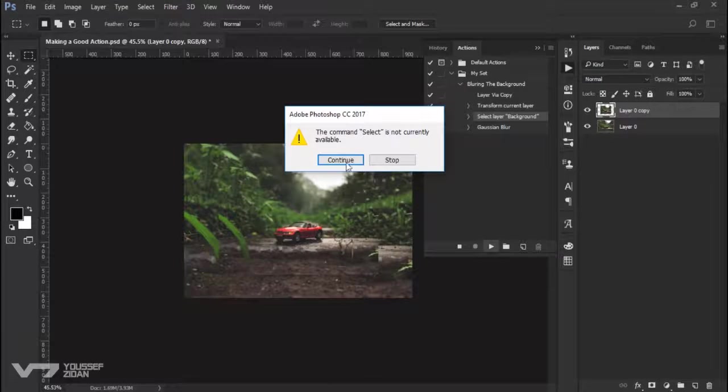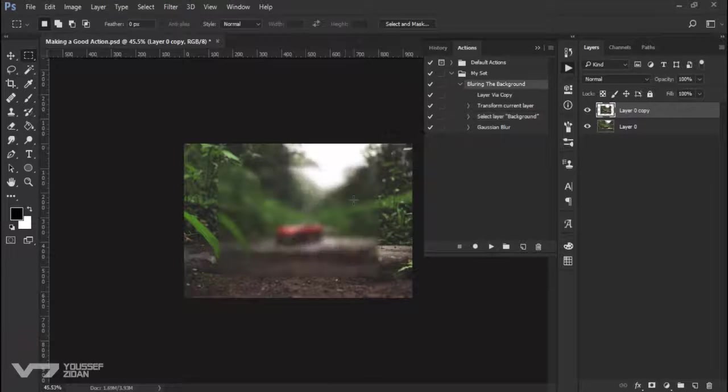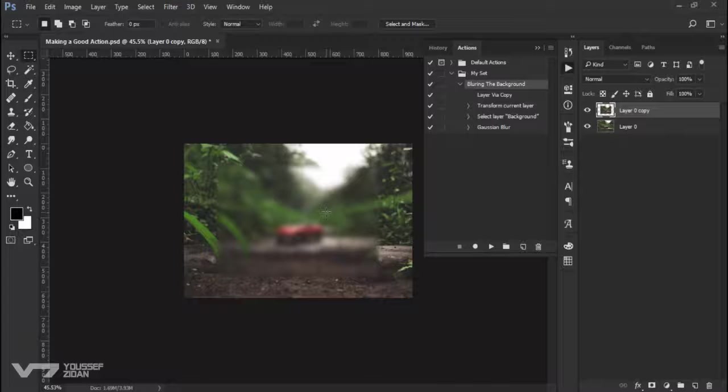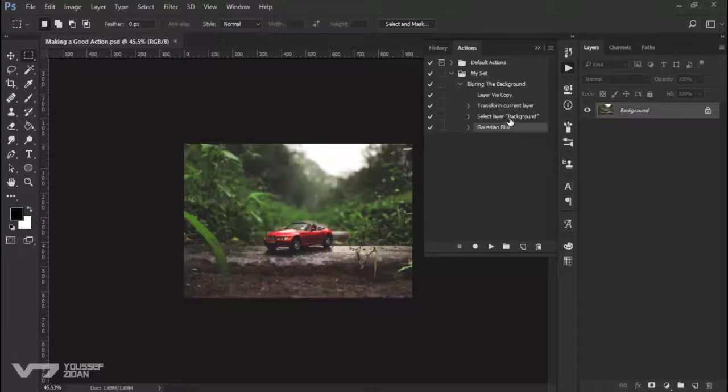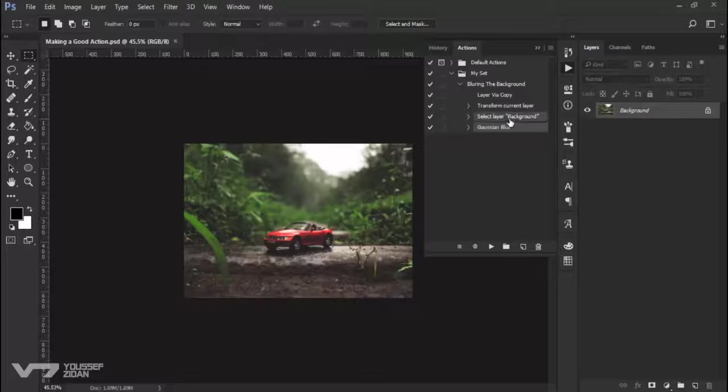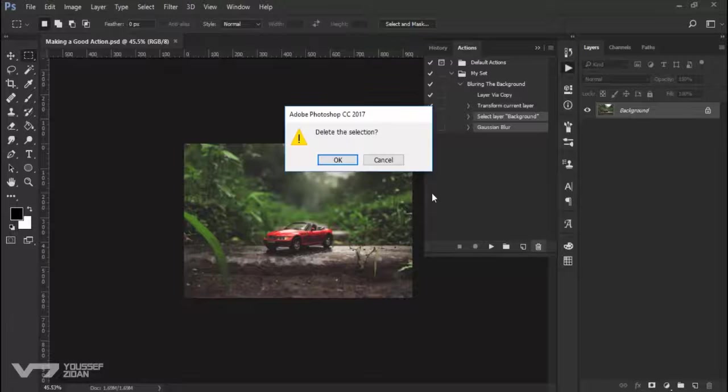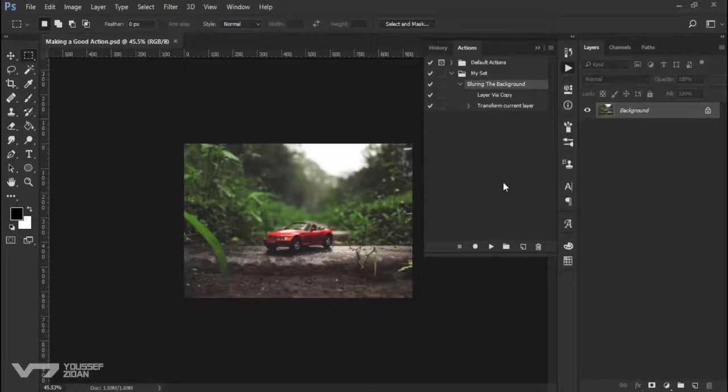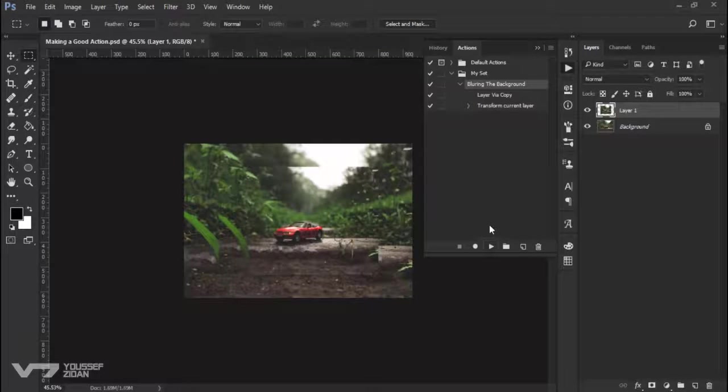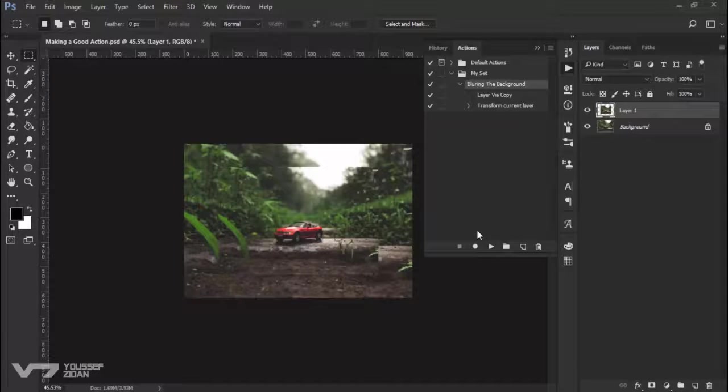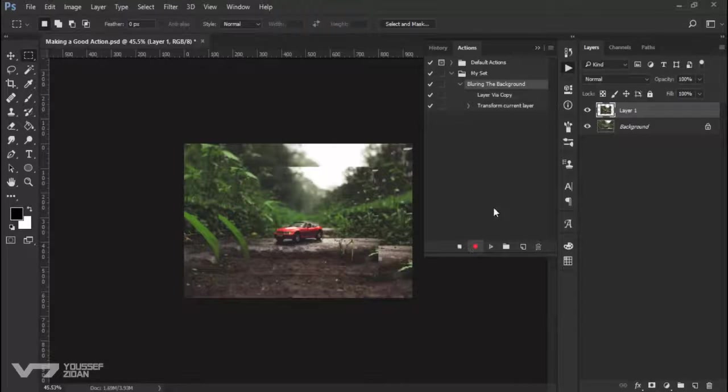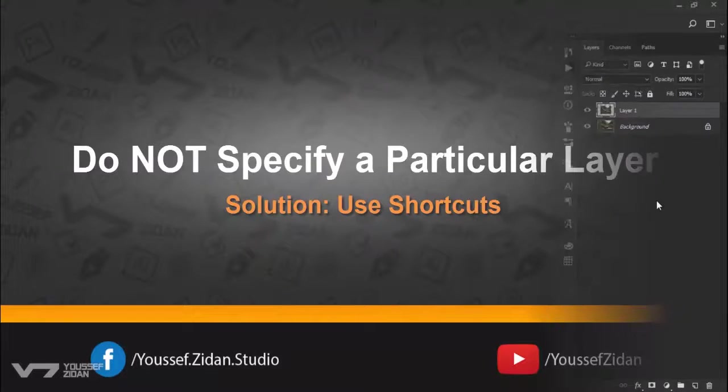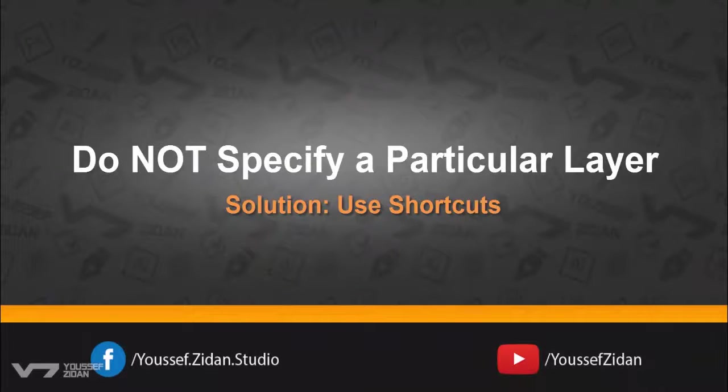And when you press continue, this will happen. So in order to solve this issue, I will select these steps and delete them and play the action again until this stage. And now click record. In order to select the layer you want, you have to use the shortcut.